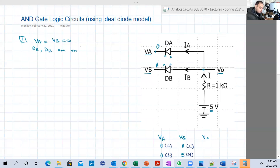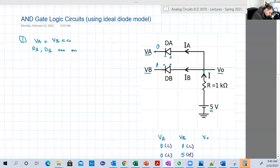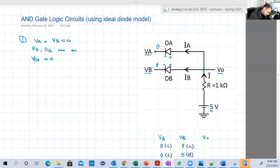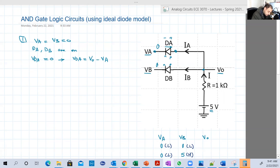Under the ideal diode model, whenever the diode is forward, it's on. So since they are on, VDA equals zero, because in the ideal model whenever the diode is forward, its voltage drop is zero. We know that VDA equals VO minus VA. The voltage drop across the diode equals the voltage of the P-side minus the voltage of the N-side. The voltage of the P-side is VO and the voltage of the N-side is VA. So VDA, which is zero, equals VO minus VA, which is zero. So VO is zero.